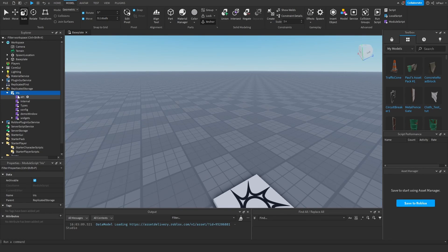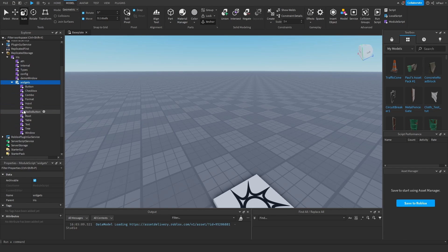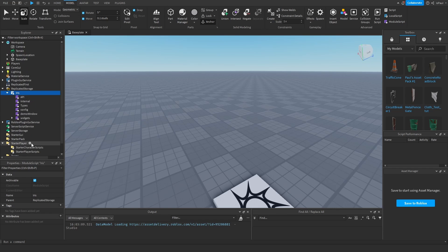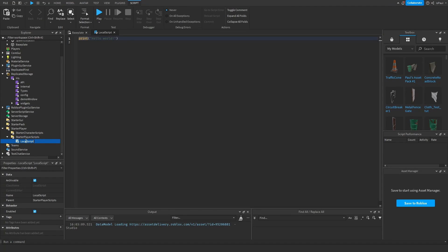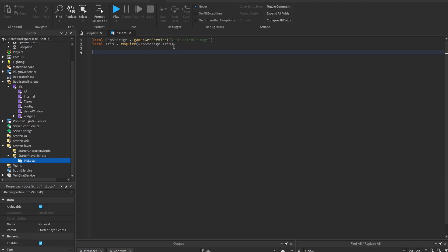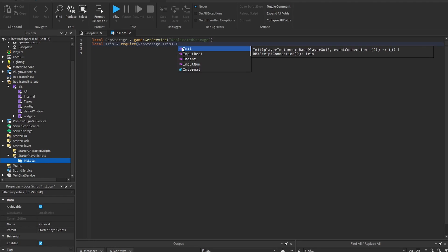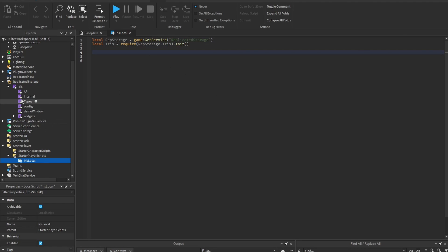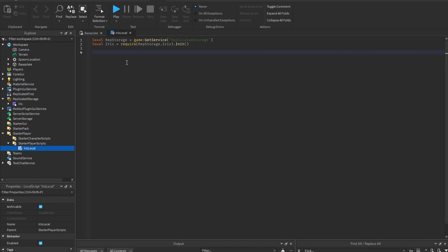Iris is basically just a module with widgets you can create. To use it, you need to require the module in a place the local player has access to, like StarterPlayerScripts. You also have to initialize it with iris.init(), which starts the module.